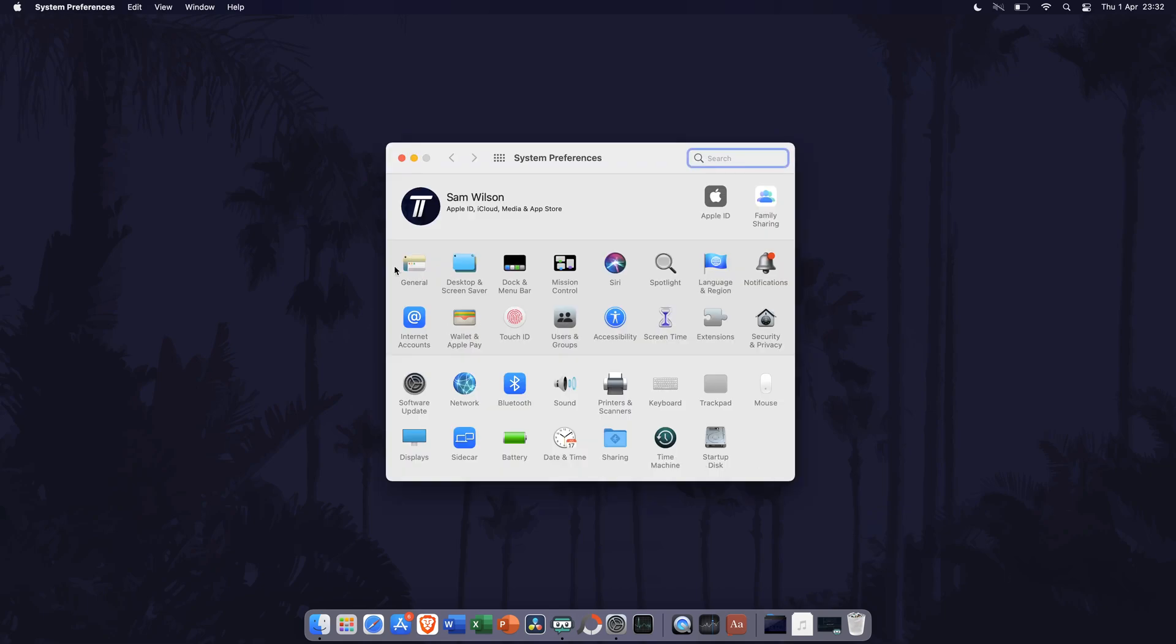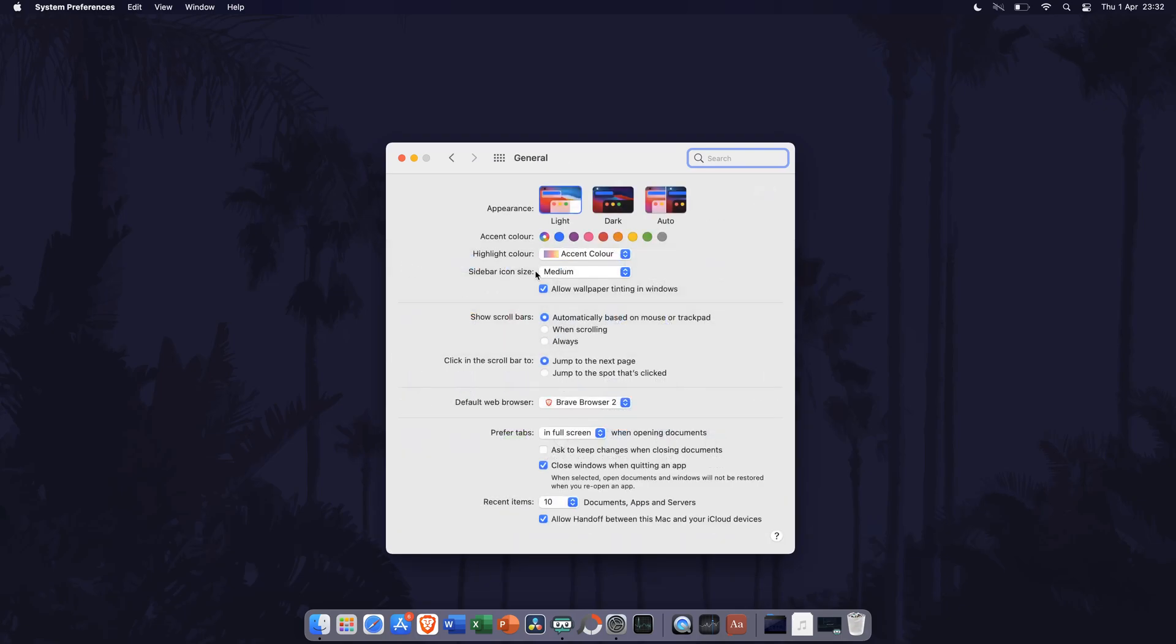In system preferences, click on general which should be the first option. In the general settings, look down the list until you find the option called default web browser. It should be about two thirds of the way down the list.